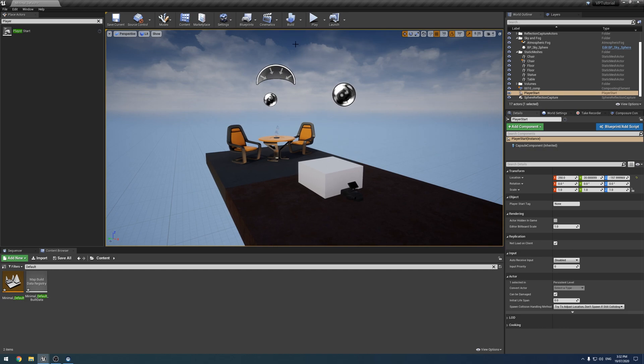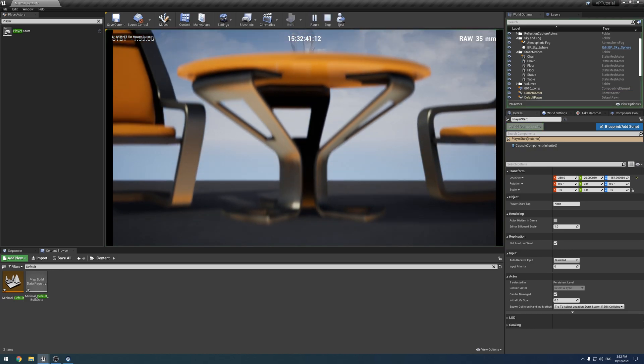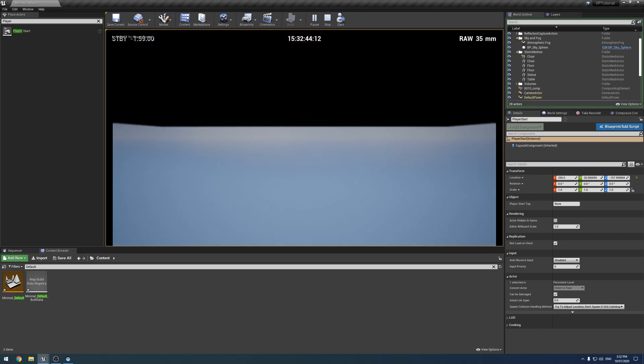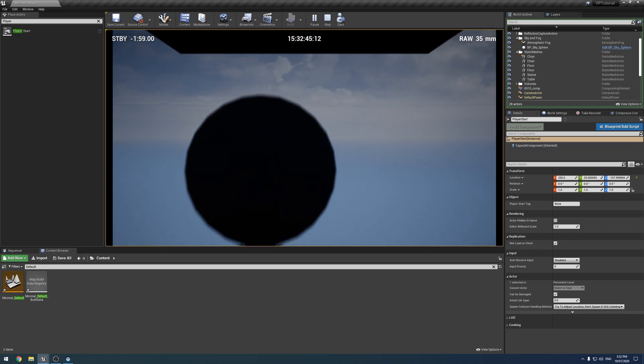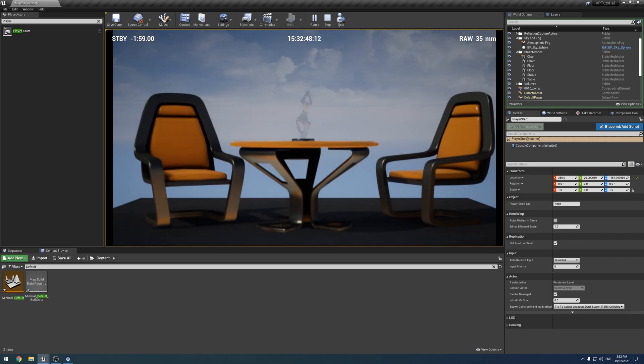So every time you hit play, you're going to go straight to your camera, which is fine, and the player ball will always be at the player start, which you've already hidden. Easy.